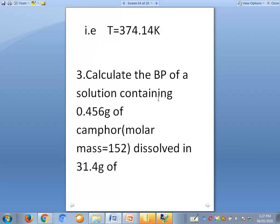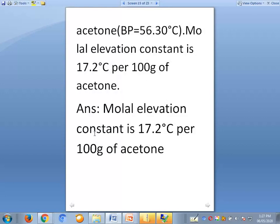Now for the third problem: calculate the boiling point of a solution containing 0.456 grams of camphor, whose molecular mass is 152, dissolved in 31.4 grams of acetone, whose boiling point is 56.30 degrees Celsius. The molar elevation constant kb is 17.2 degrees Celsius per 100 grams of acetone — note this unit is different from the standard kelvin kg per mole.